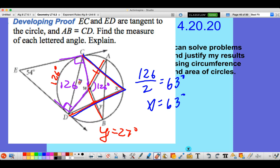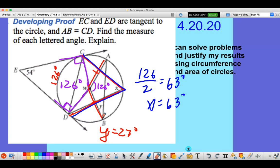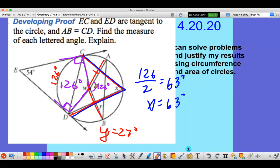So we know that W is 126 degrees. That also means that this arc from C to D is 126 degrees. We also know that this angle from A to the center to B is 126 degrees because these are vertical angles.